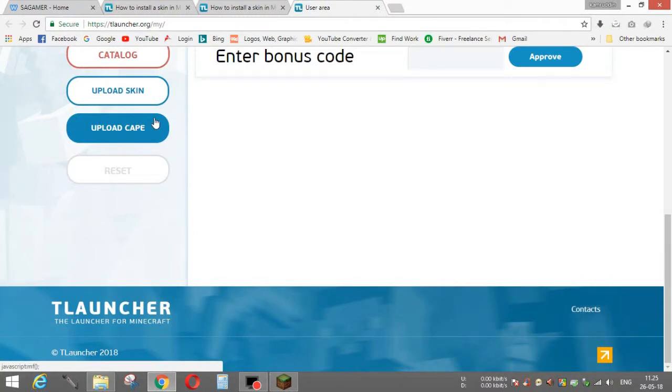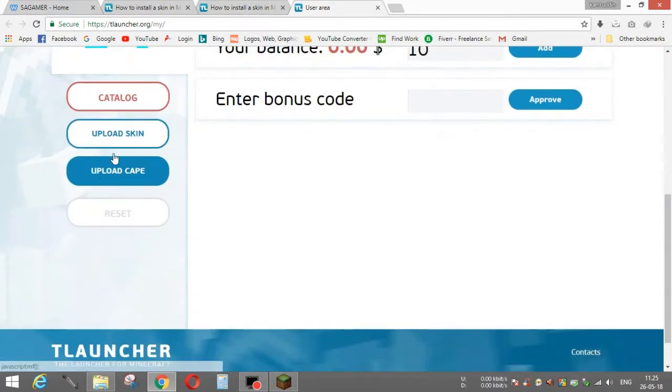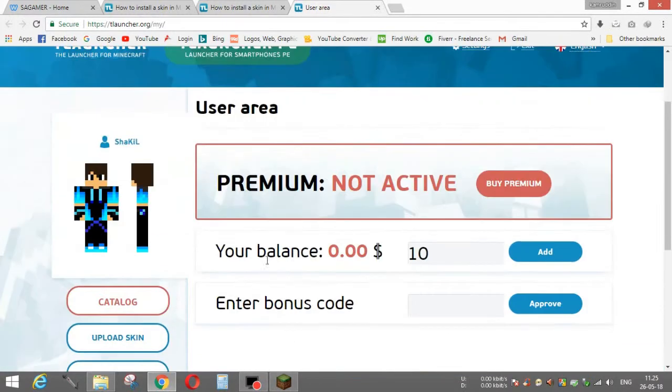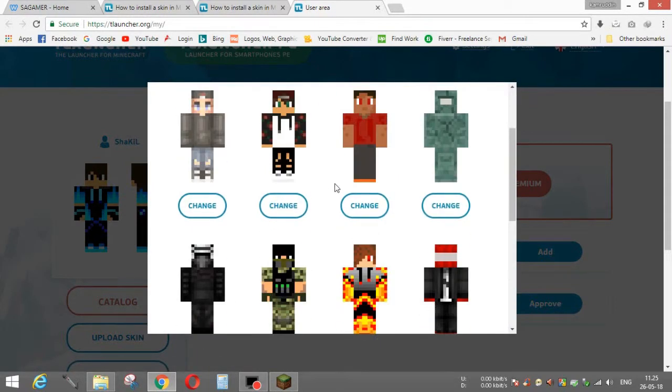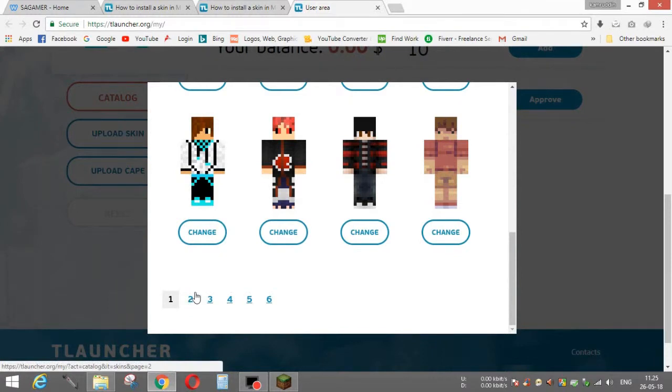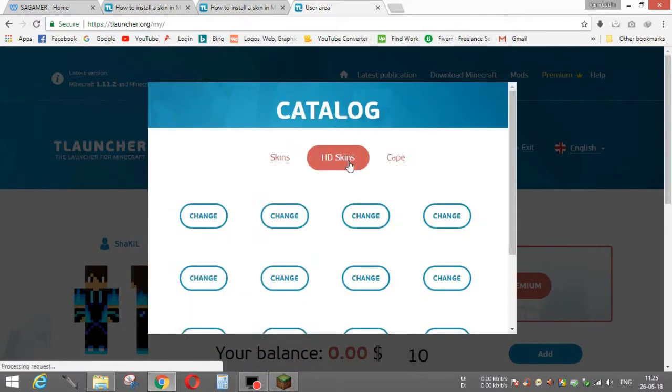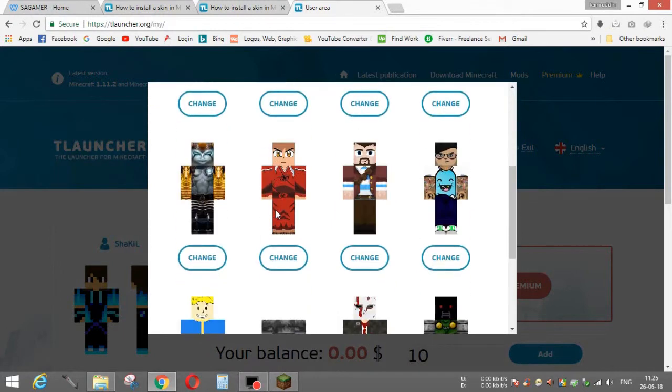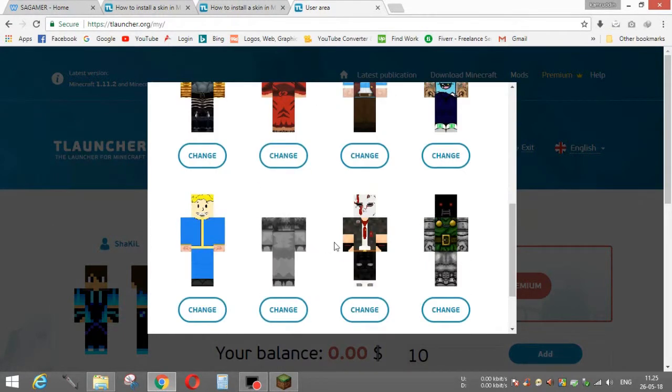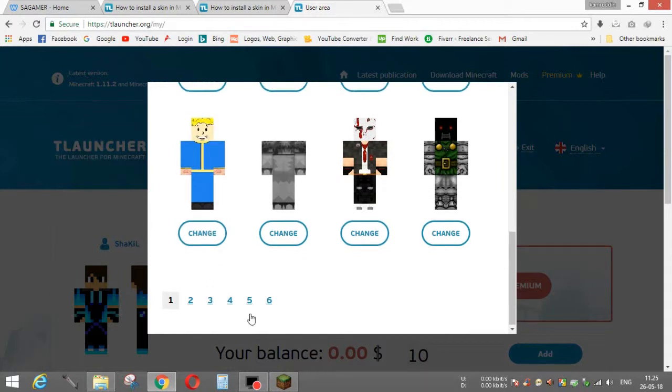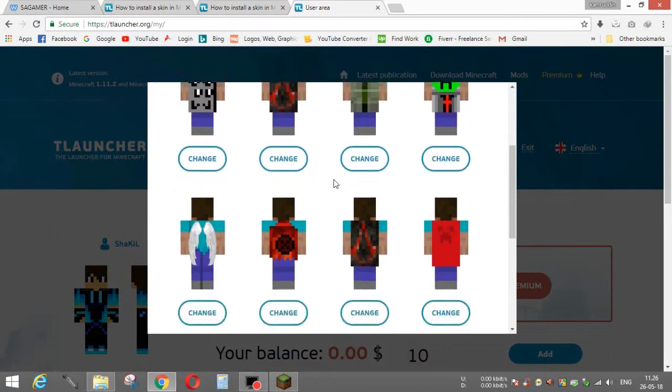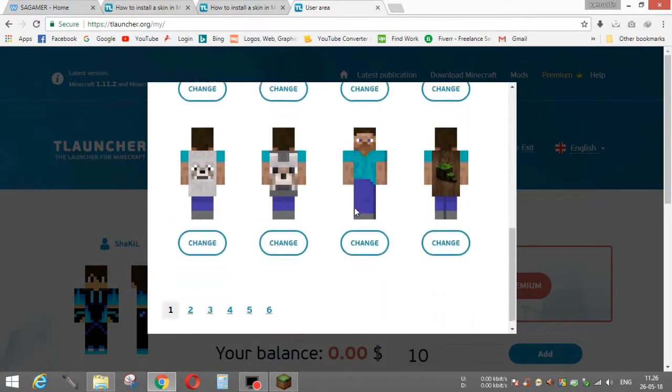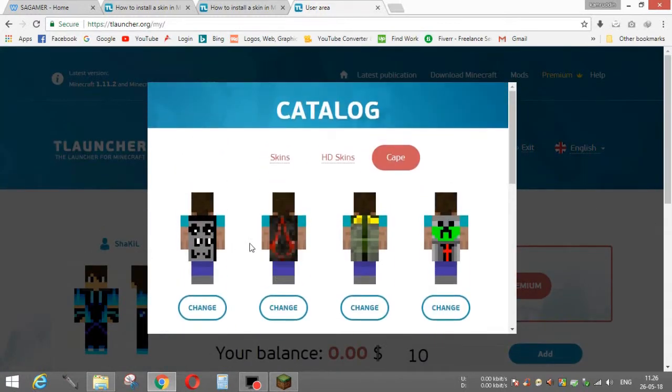You have to download any skin and then click on upload skin. I already uploaded it. You can also see here in catalog there are many skins. There are two pools. I didn't choose from here, I made it with my own one. You can see here HD skins also, which are totally HD and they are also cool. I used them once but I don't like them. I also installed a cape but I forgot it was not free, so I was not able to do.